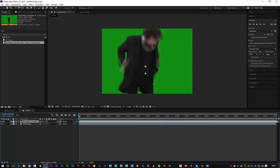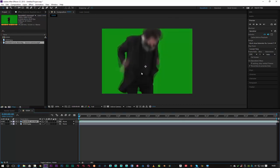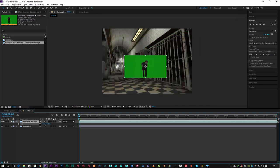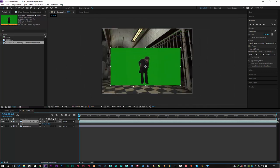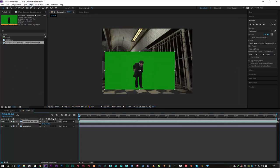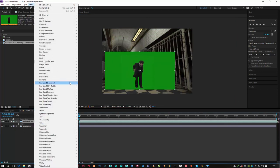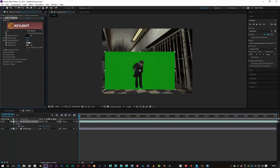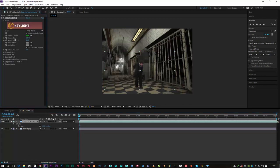I'm just going to drop him there. I'm going to hit S on the keyboard and just scale him down a bit. And then with my bearded man selected, I'm going to go to Effects, Keying, and Key Light 1.2 because we want to key him out and he's keyed out there quite nicely.